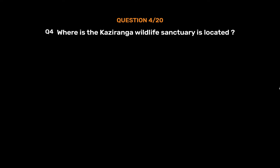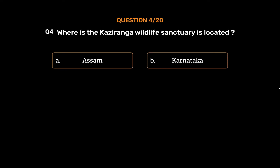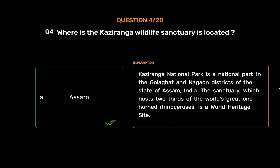Question number 4. Where is the Kaziranga Wildlife Sanctuary located? Option A: Assam. Option B: Karnataka. Option C: Kerala. Option D: None of these. The correct answer is Option A, Assam. Kaziranga National Park is a national park in the Golaghat and Nagaon districts of the state of Assam, India. The sanctuary, which hosts two-thirds of the world's great one-horned rhinoceroses, is a world heritage site.